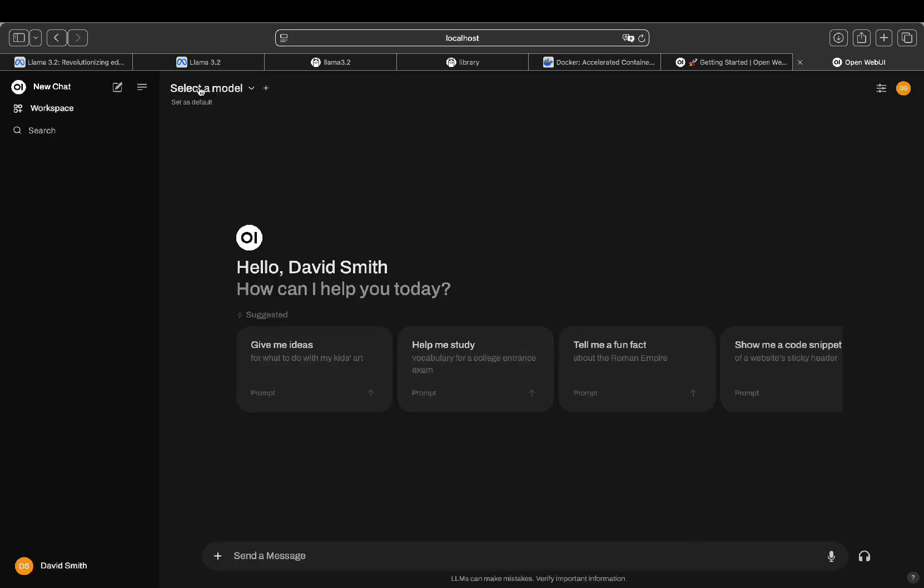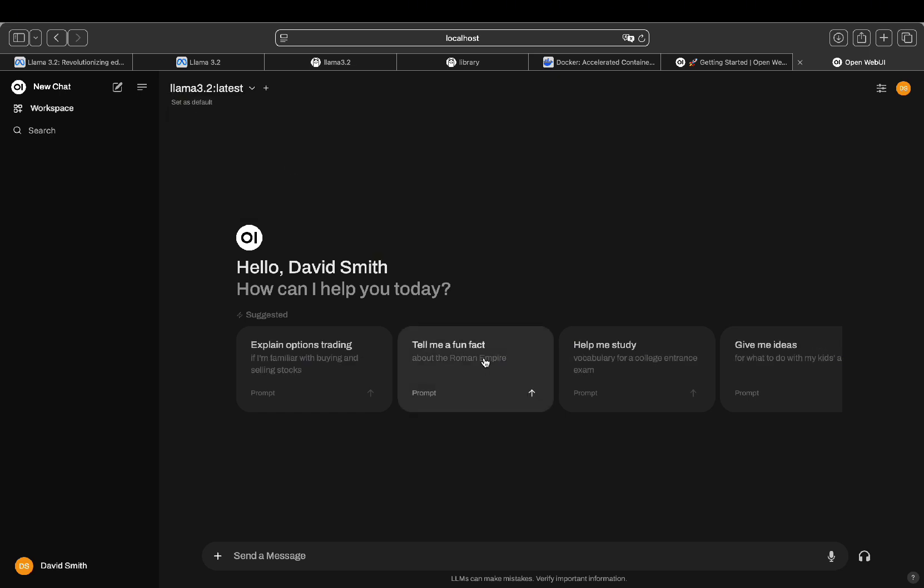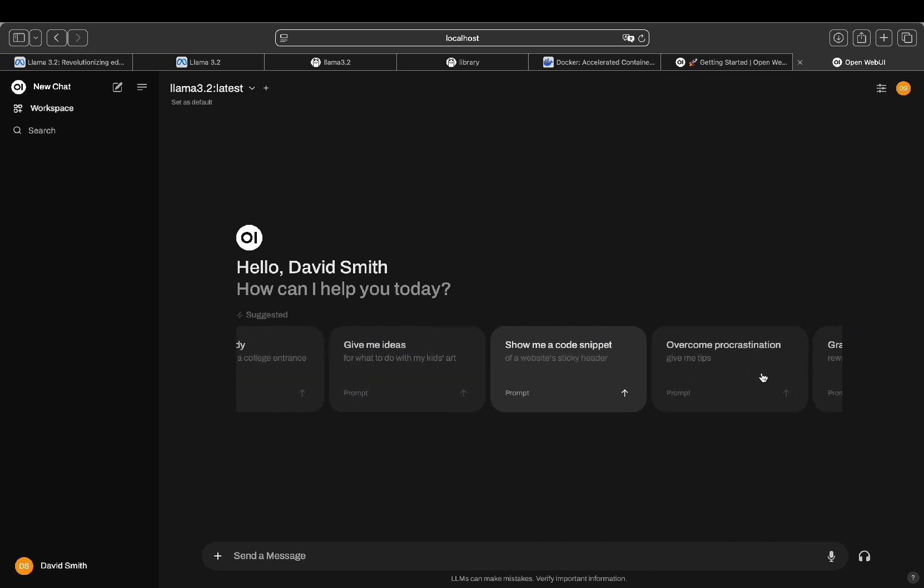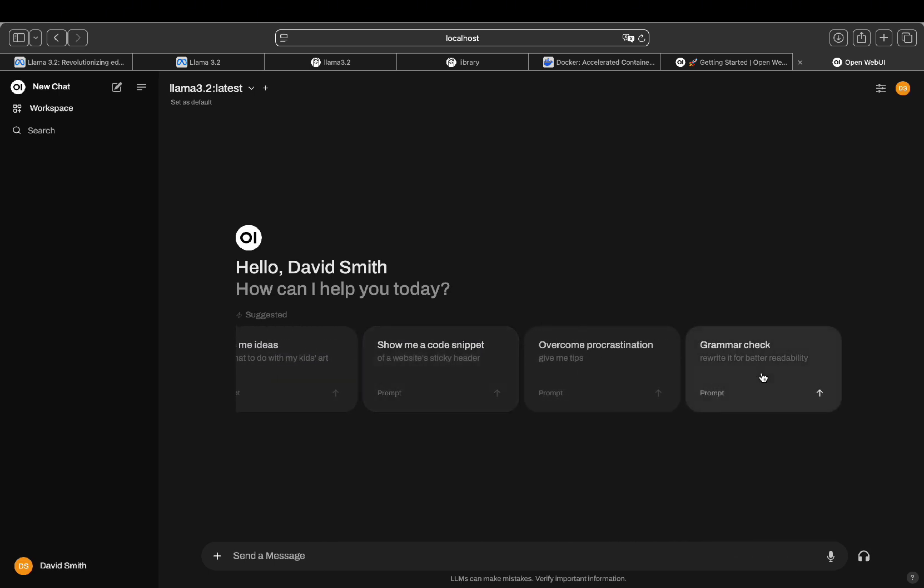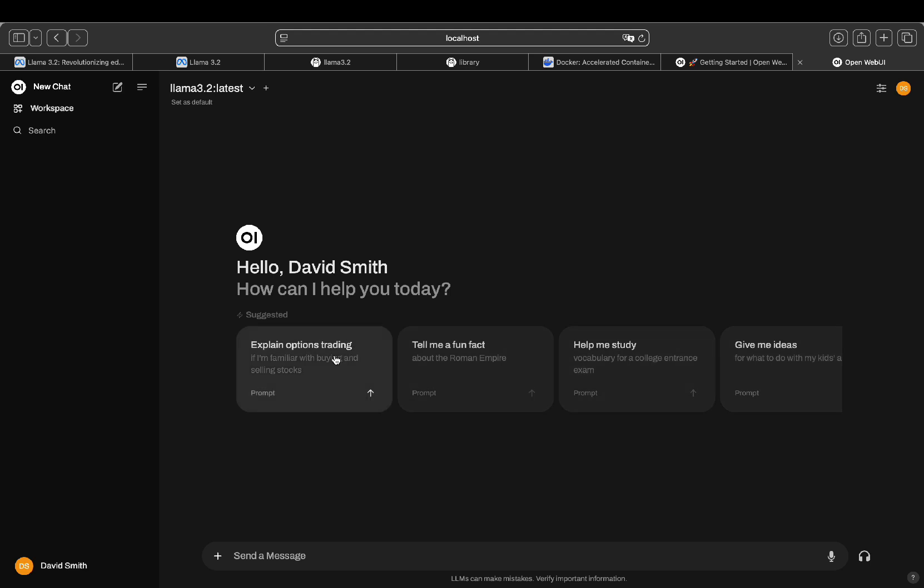Once everything's set up, you'll be able to select from any of the models you've installed, like the 3B or 1B versions. You can then start chatting with the model, running prompts, and testing its capabilities right on your own machine without even needing an internet connection. The response time of the 3B model is pretty good, but that will depend on your computer's GPU. If you have a less powerful setup, you can always use the 1B model, which should run fine on most machines.